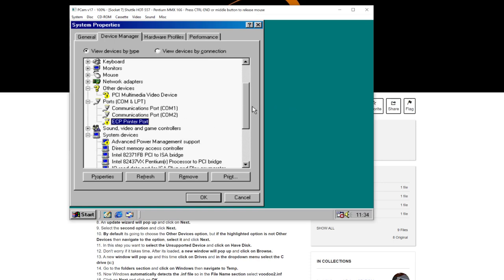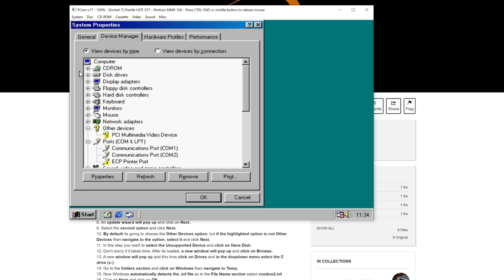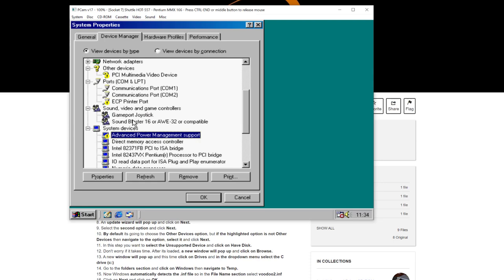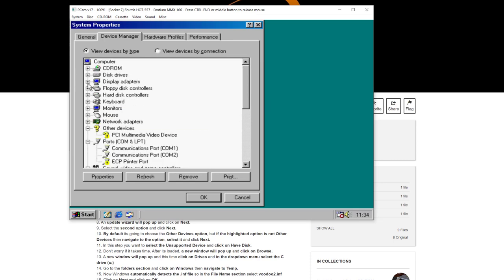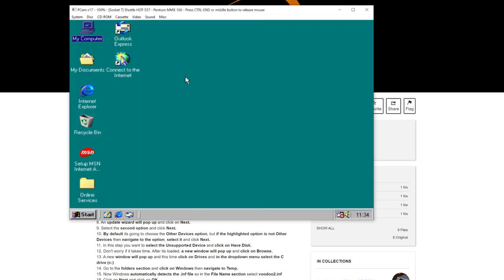If we scroll down to Display Adapters, we can see the S3 Verge graphics card is installed correctly. So all we need to find, as far as drivers are concerned for this video, is the Voodoo 2 3D accelerator card driver. Let's just do something about the graphics first.